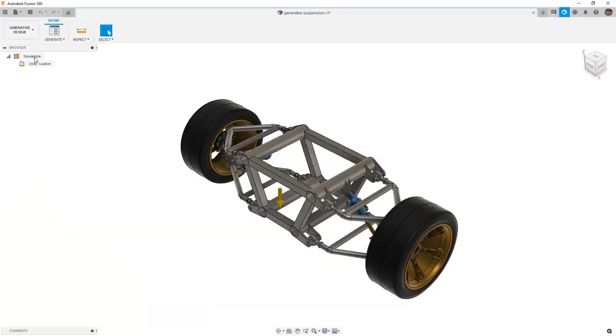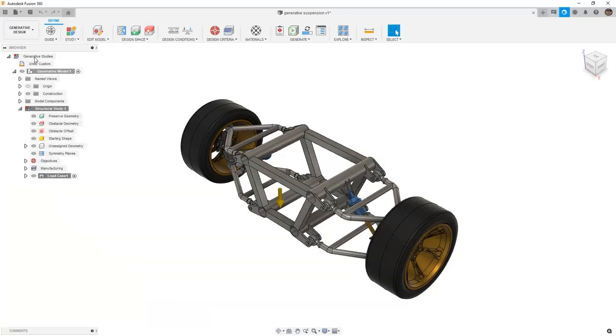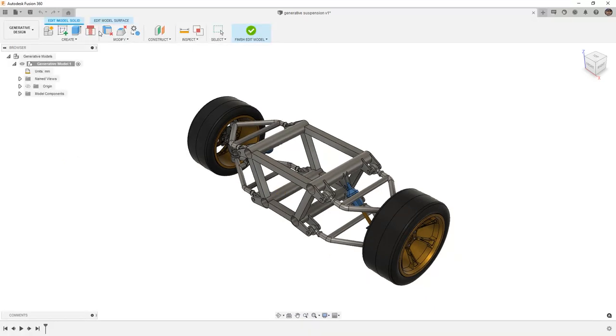Once we're in the generative design workspace, we're going to first begin by going to edit model. This allows us to remove bodies and components that aren't needed for our generative design study.